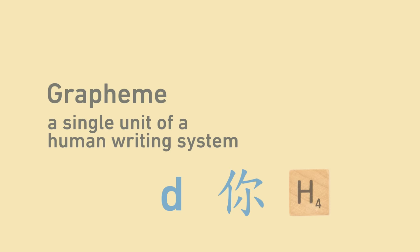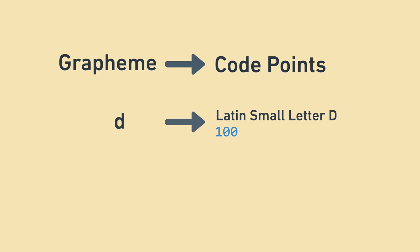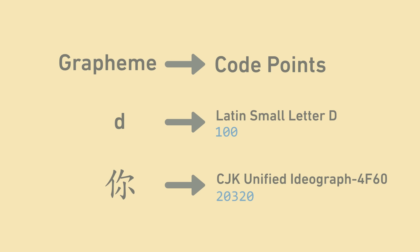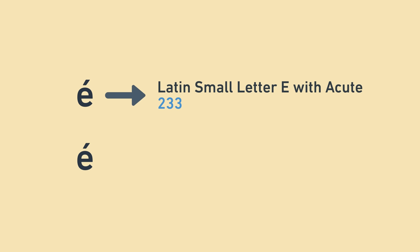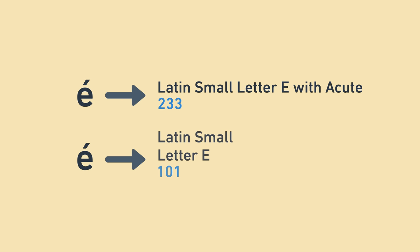To express a grapheme in Unicode, one uses one or more code points, which combine together to represent a grapheme. For example, 地 and 你 are both represented by a single code point, and here are their names and values. More complex graphemes like this one can be represented either by the single code point, Latin small letter e with acute, or by the native e, followed by the combining acute accent modifier, which modifies the previous code point by adding the accent.